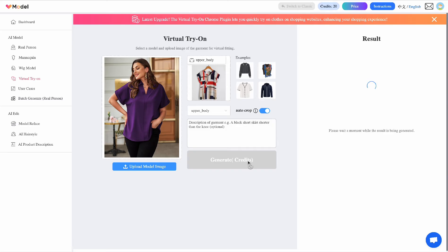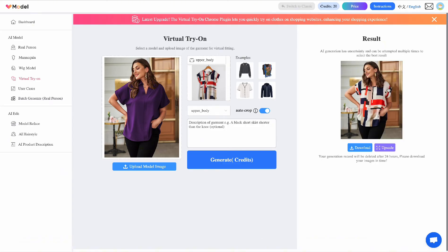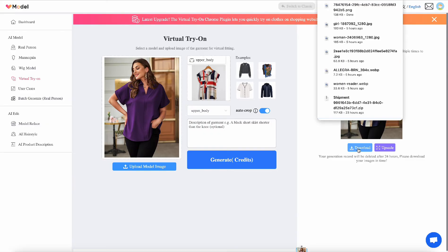With this tool, you can only do one piece of outfit at a time — you can't combine a top and a bottom. When you sign up for free, you get 30 credits. This is the outfit we've generated — we'll click download and compare it later. Now let's move on to the next AI tool.